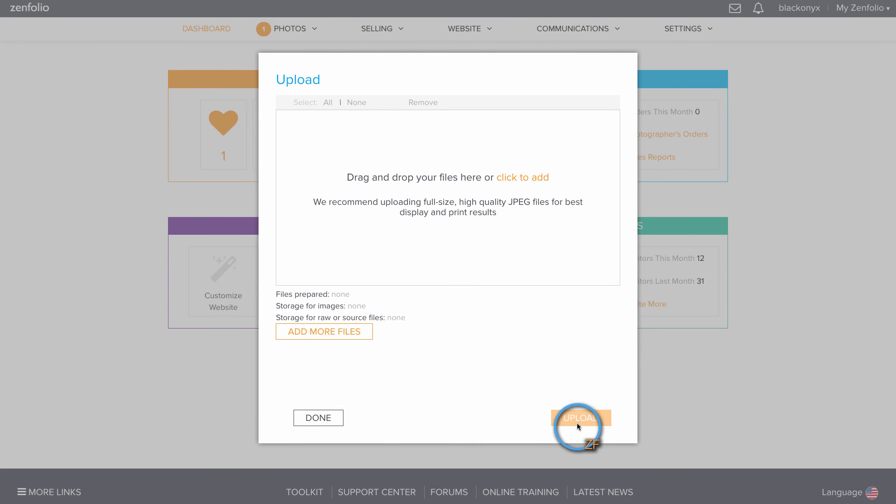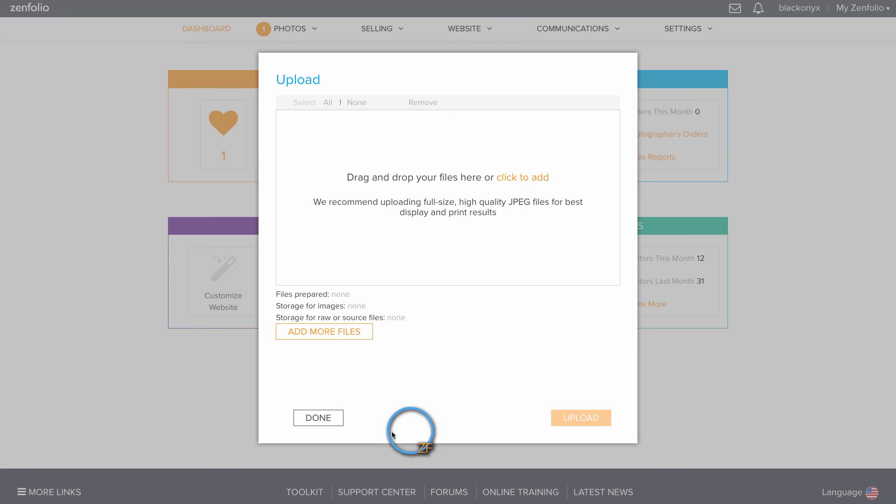When the files have finished uploading, you can click to add more if you need to. Otherwise, hit Done.